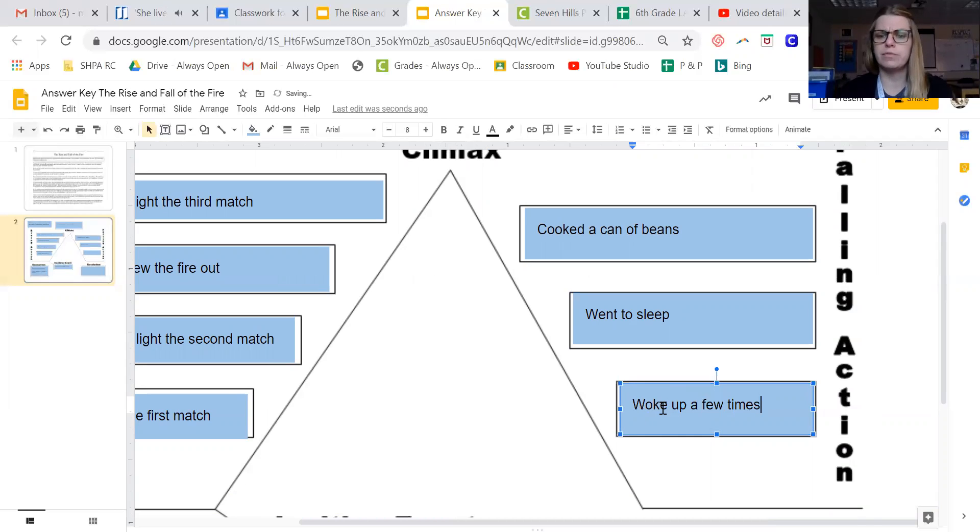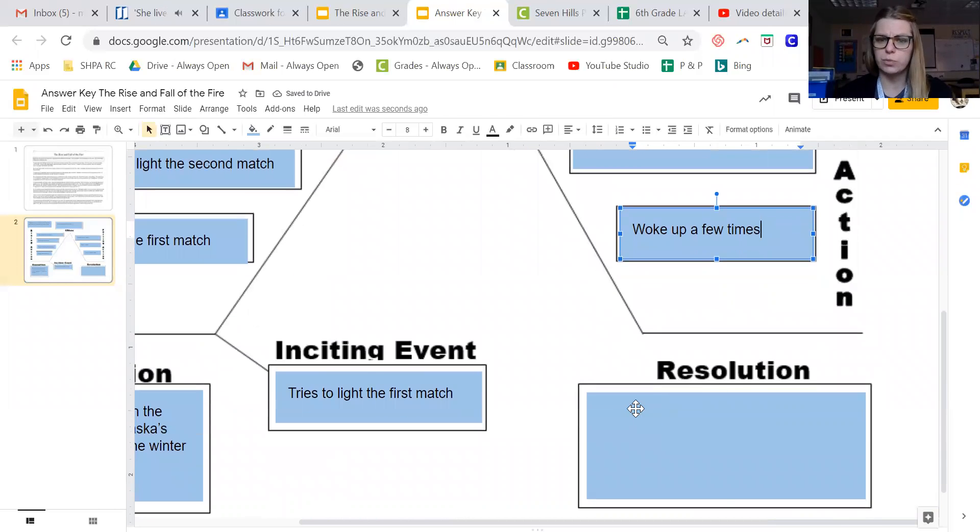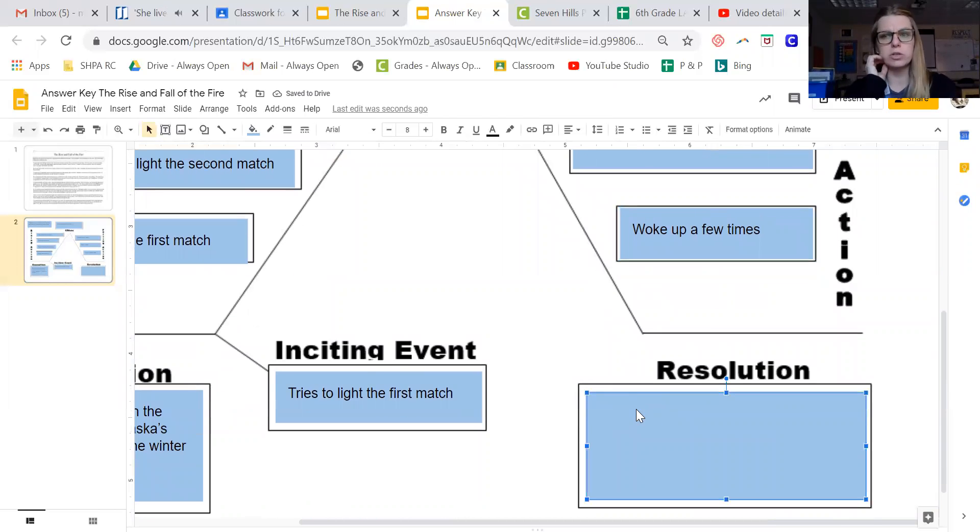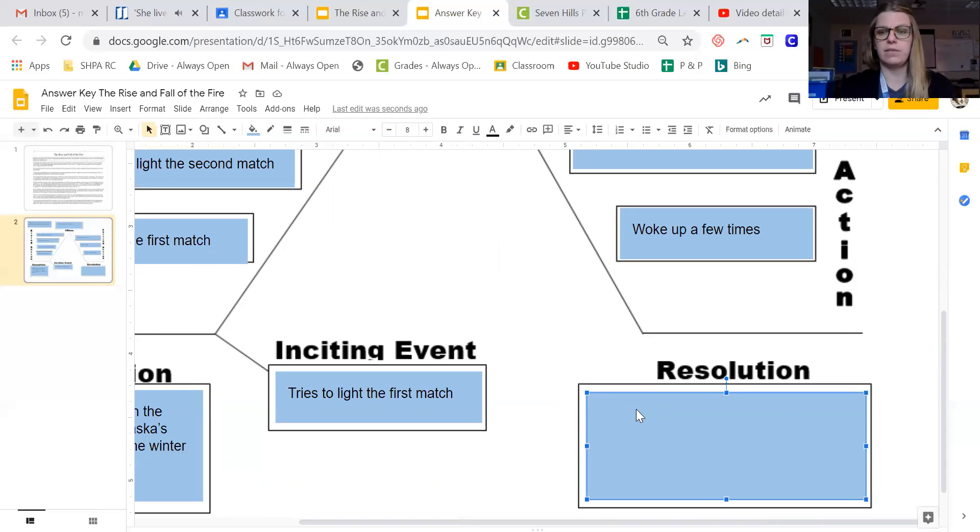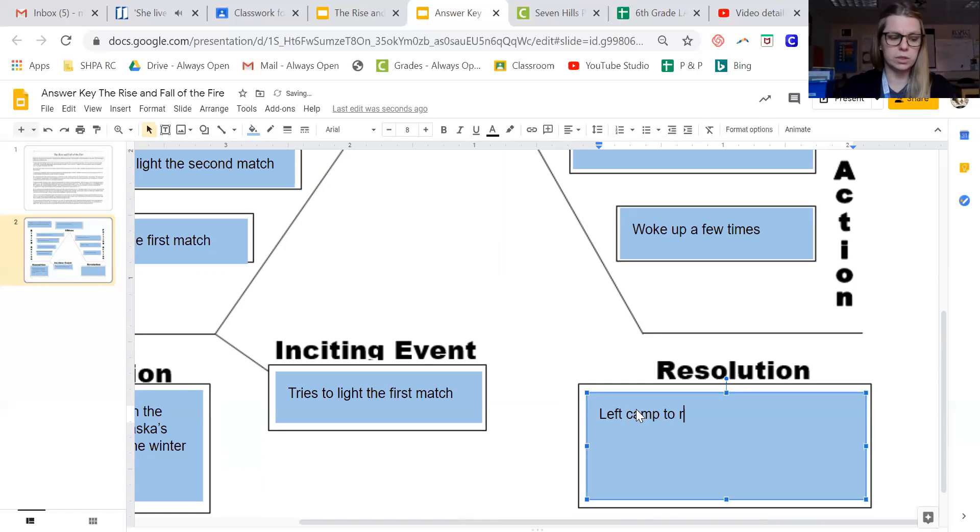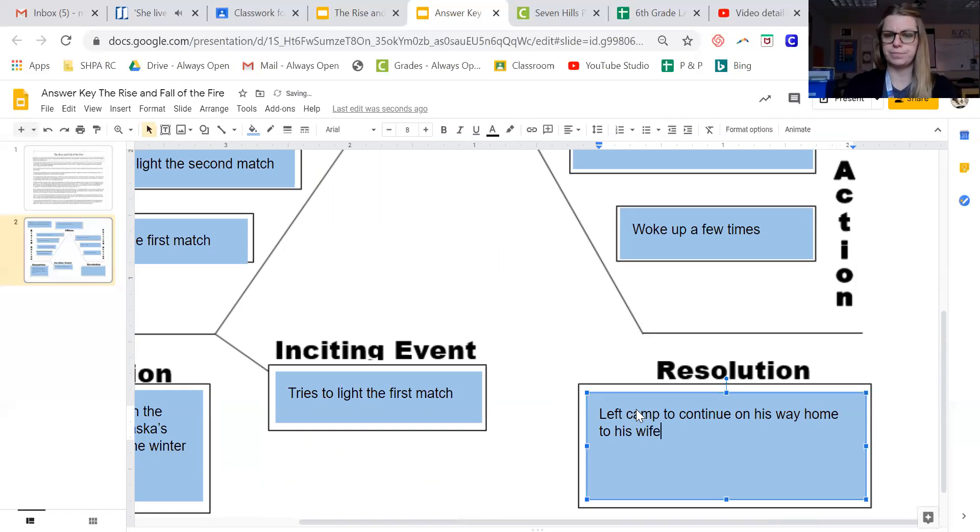And then finally the resolution, which is where the characters go back to living their life, the conflict is resolved, is he left camp to continue on his way home to his wife.